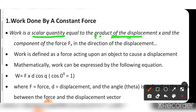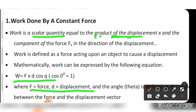Mathematically, work can be expressed by the equation W = Fd cosθ. When θ equals 0 degrees, cosθ equals 1, so the product of force and displacement is known as the work done.